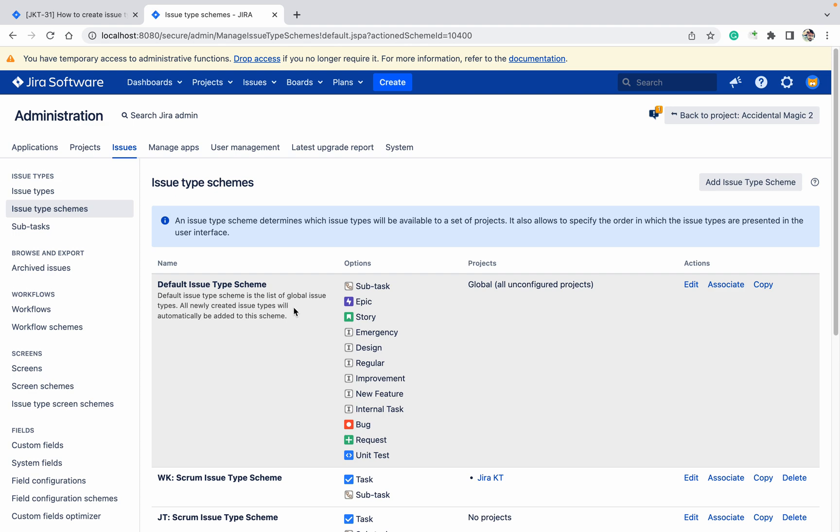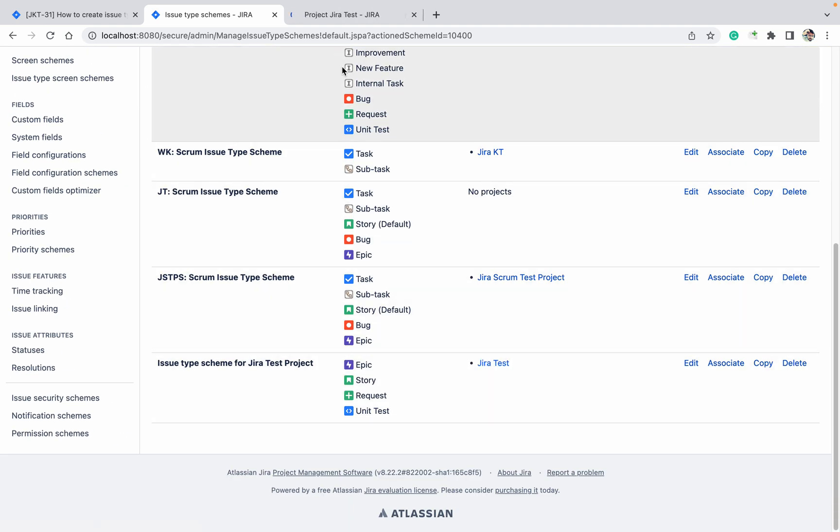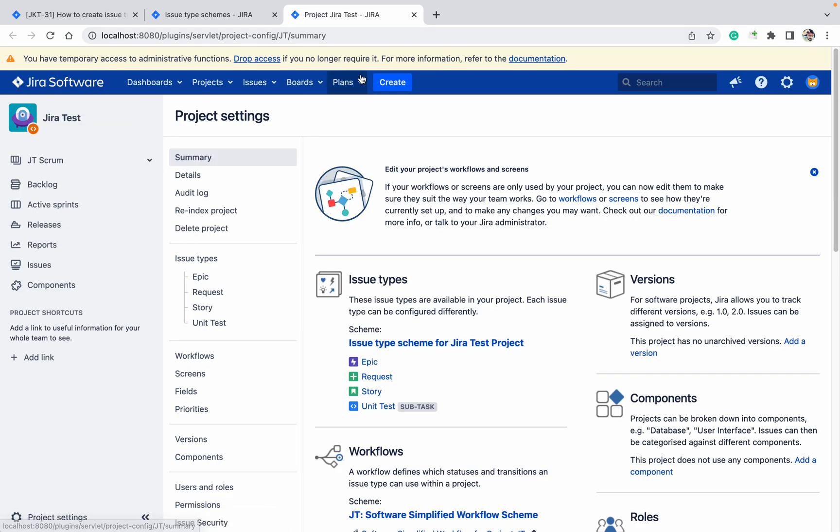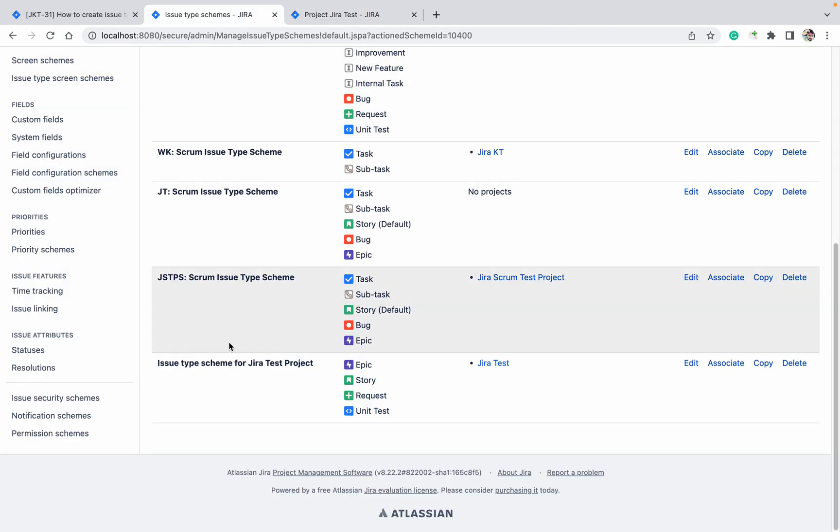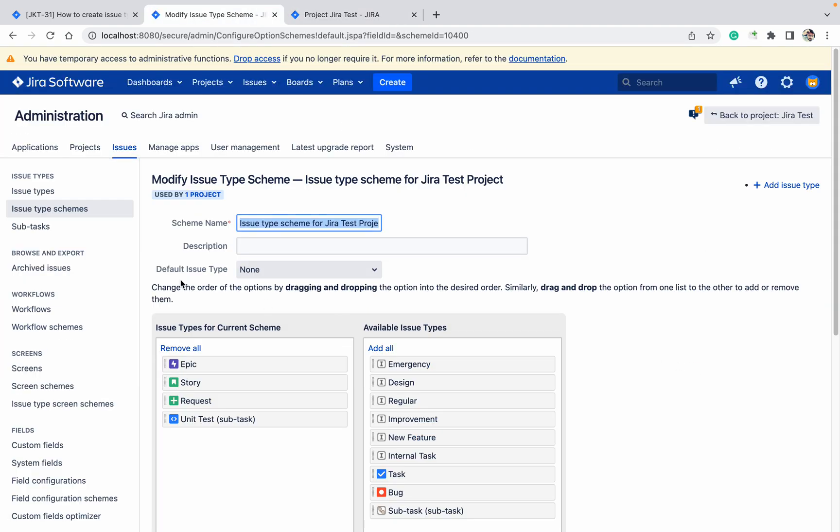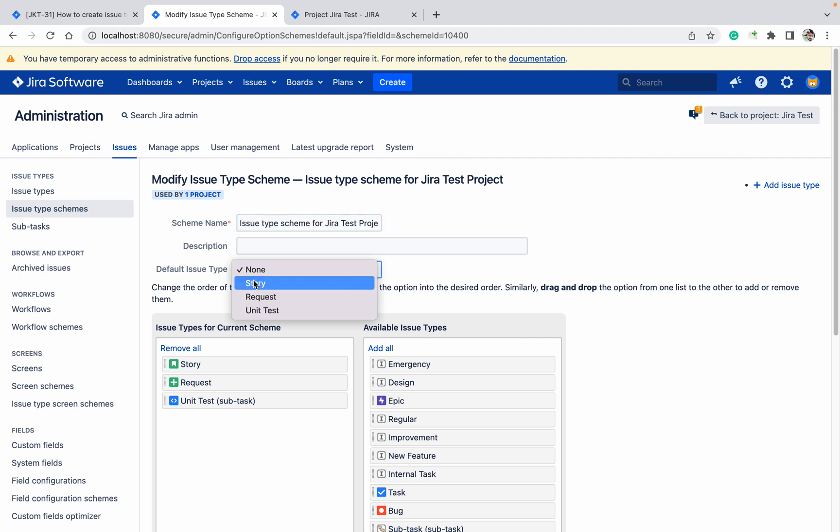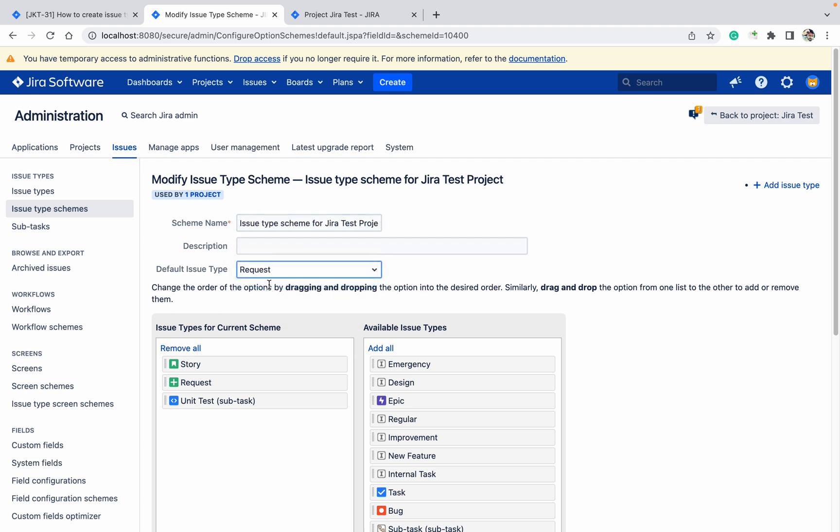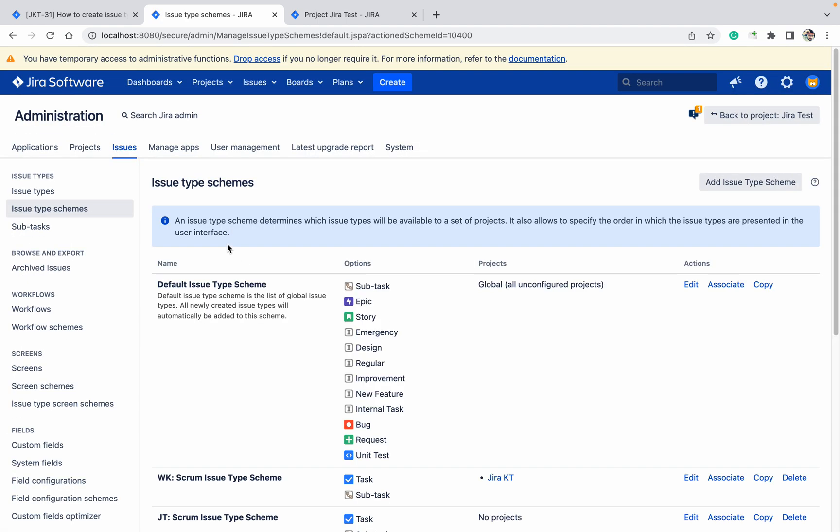You can see now I don't want epic, so how can I remove it? It's simple - just go to the scheme, click on edit. If you want to change the scheme name, you can do that. I am going to remove epic. If I want to make a default one, you can make it story, request, anything. I am making request as the default one. Click on save.